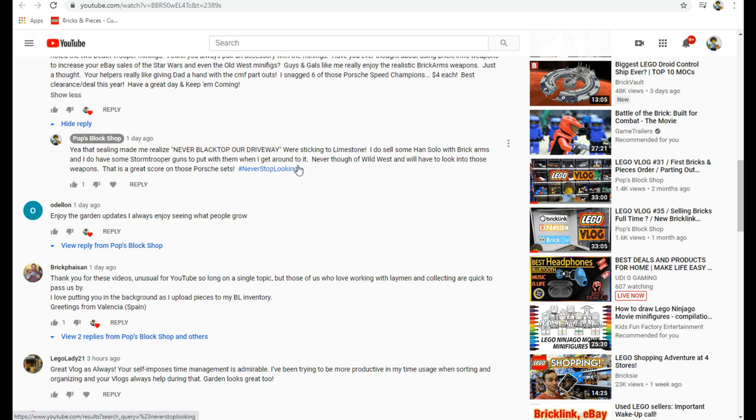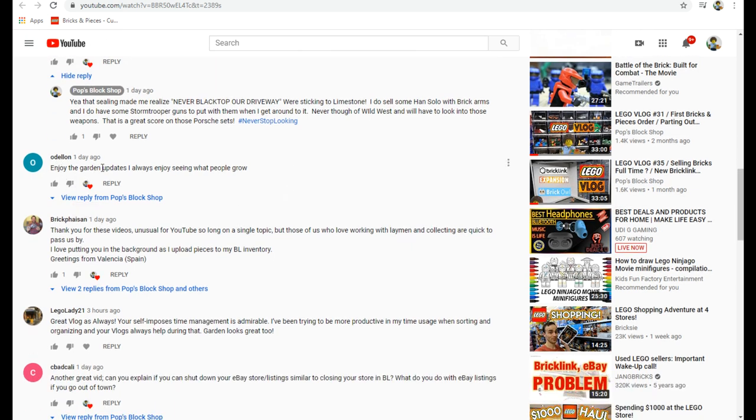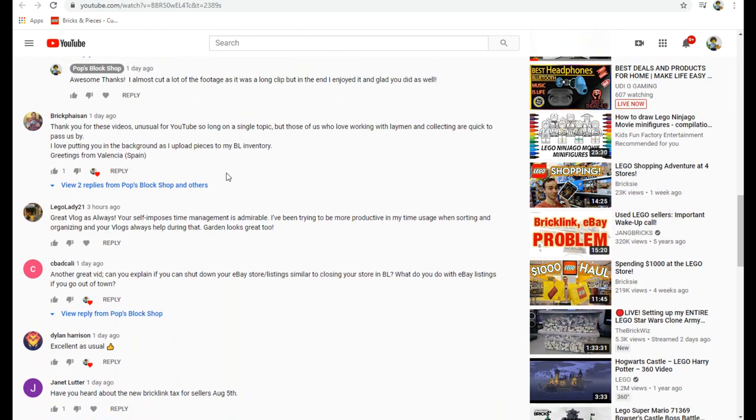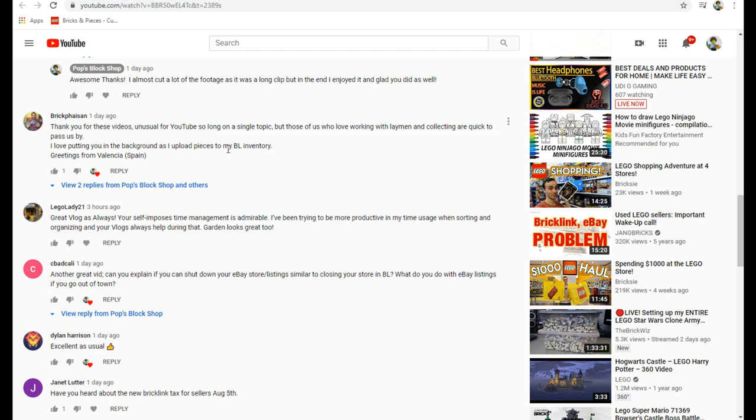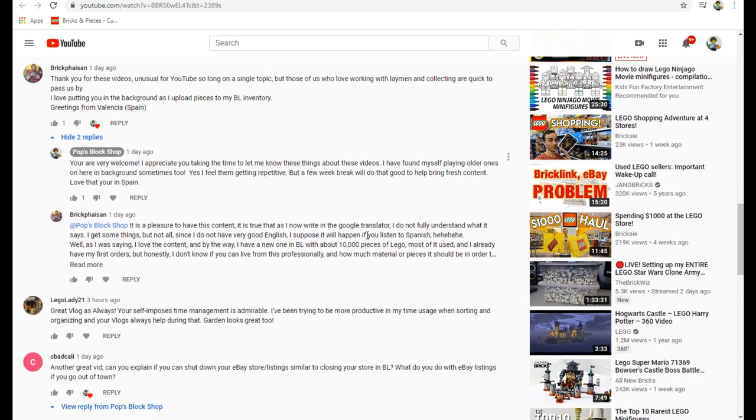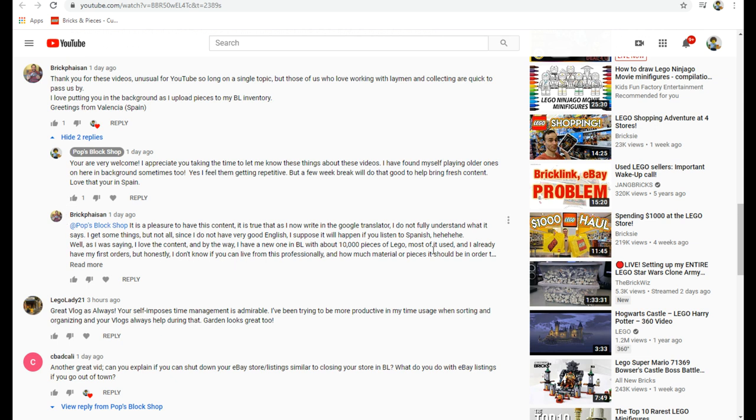Odelion said enjoy the garden updates, I always enjoy seeing what people grow. Yeah I wasn't sure if that was too long. And I have thank you for these videos, unusual for YouTube, so long on a single topic. But those of us who love working with Lego and collecting are quick to pass us by. I love putting you in the background as I upload pieces to my BrickLink inventory. Greetings from Valencia, Spain.